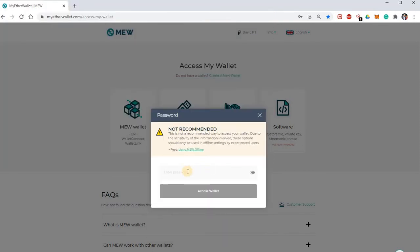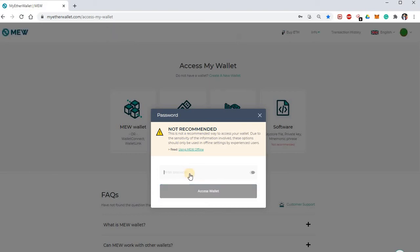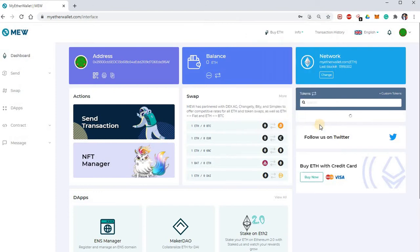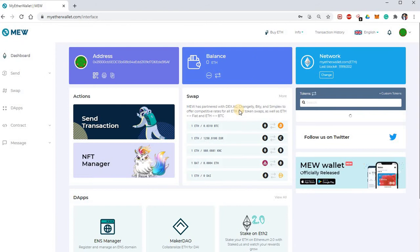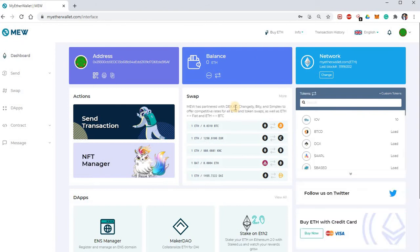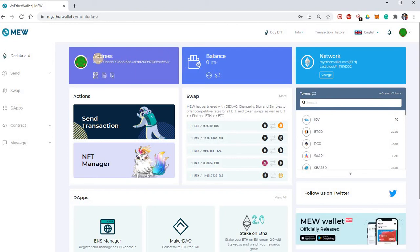Put in the password and save it — and that's you logged into MyEtherWallet. Most of you will know that, or you use MetaMask. You can see where your address is, and there's a print option here.